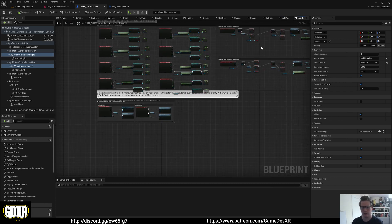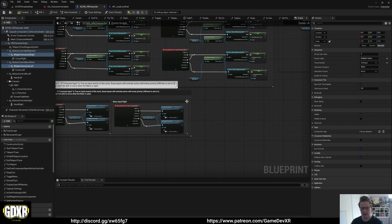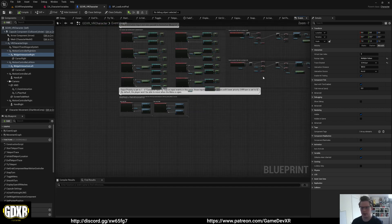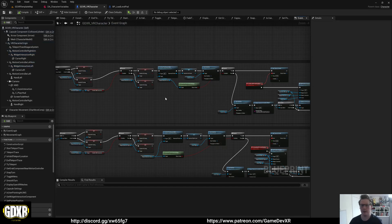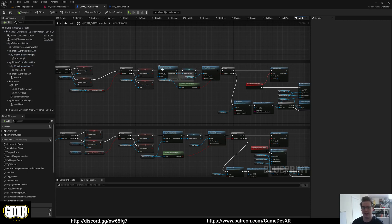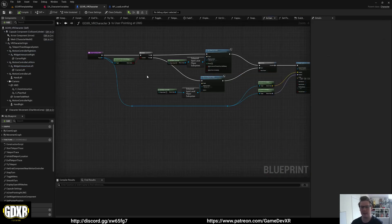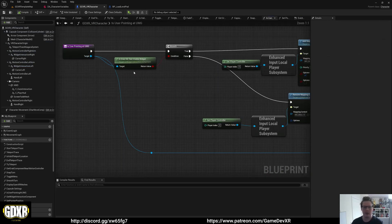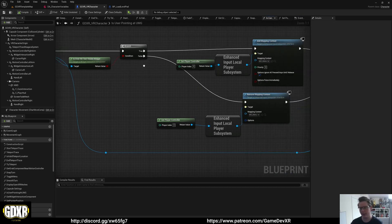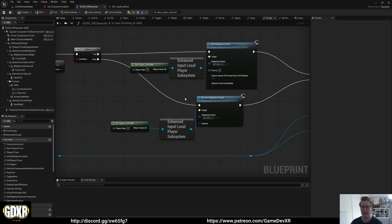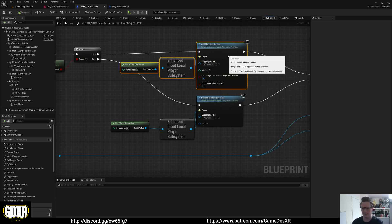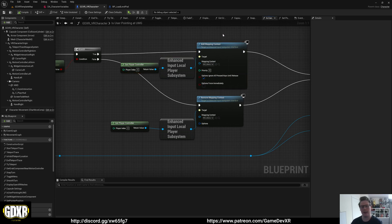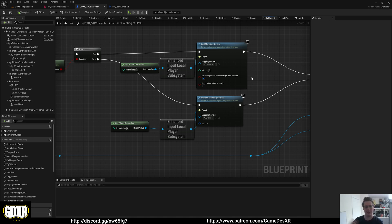So that's really it for 3D widget interaction. What we do is we then call our inputs. We have a is user pointing at UMG function. In here, we get over hit test visible widget, and if it's true, we then allow the mapping context to go in there. One thing I did have to do was remove the thumbstick control for the cursor in the hand menu that came with the original template as it was stopping the player from moving when you were too close to a UI.